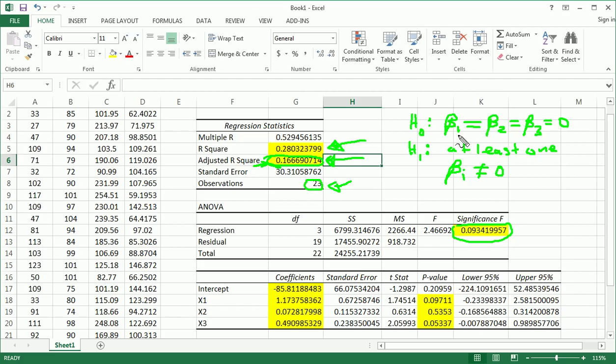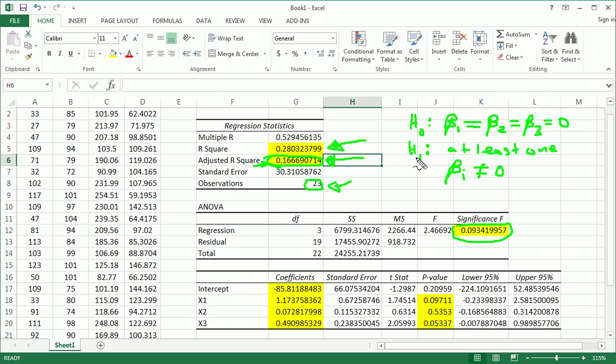So what H0 is saying is that there's no useful linear relationship between any of those three independent features and y. What H1 is saying is that there is at least one useful linear relationship between at least one of the independent features and y. It could be all of them. It could be just one.